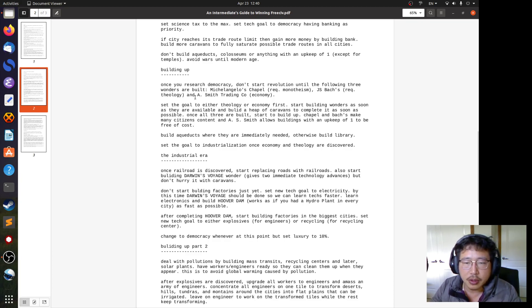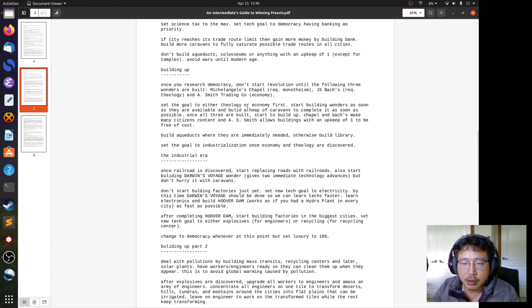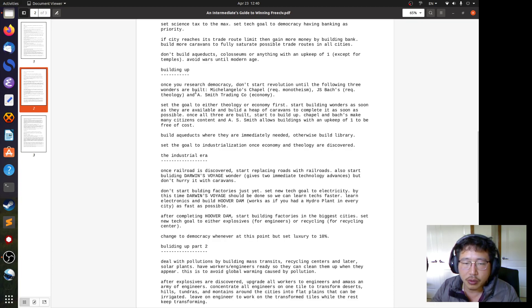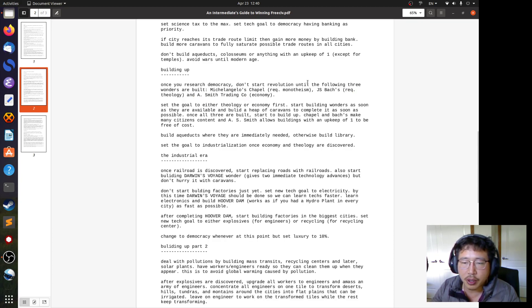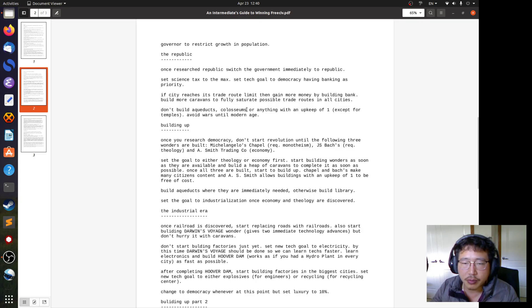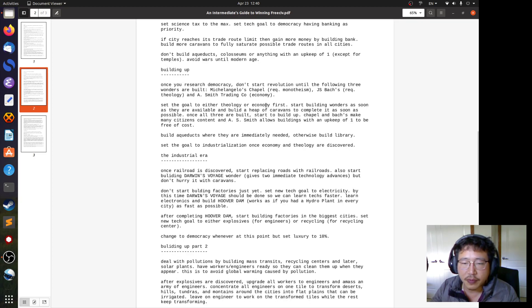Set the goal to either theology, that way you're building the Michelangelo's Chapel and J.S. Bach's Cathedral first, or economy. That means you're going to build the A. Smith Trading Company first. But the thing is, you have to build all three eventually and as soon as possible. Start building wonders as soon as they are available and build a heap of caravans to complete it as soon as possible. That makes sense. Once all three are built, start to build up. So not only you have to take care of your economy before building up, but to build up, you also have to build these three wonders before building up.